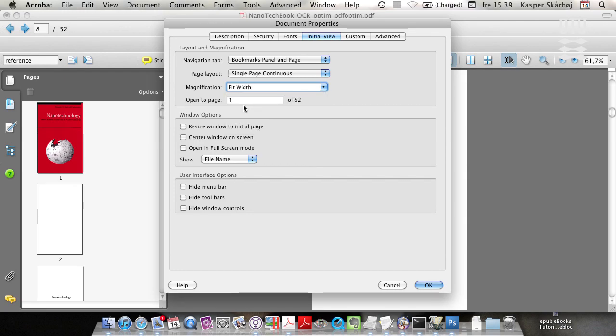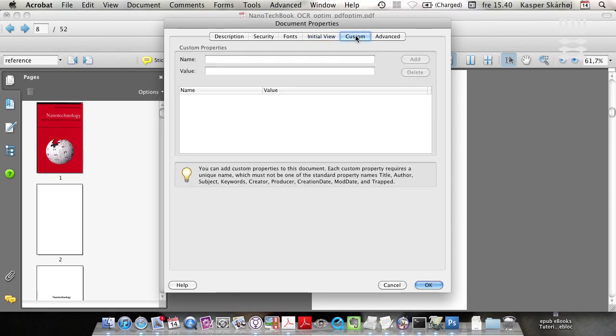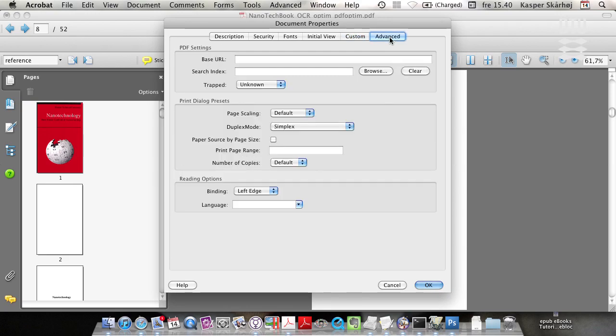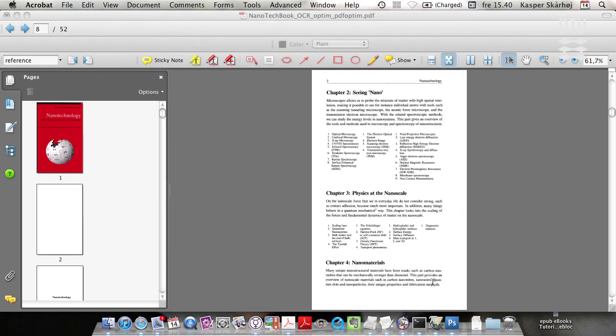Or you could select something different as you please. This depends. You'll have to experiment to see what values you like the most. OK, and you press OK.